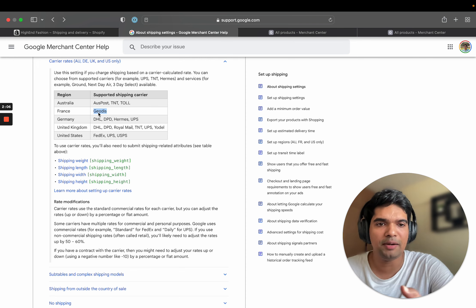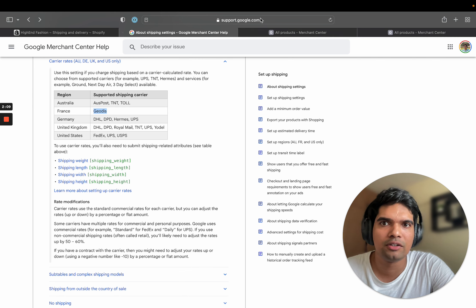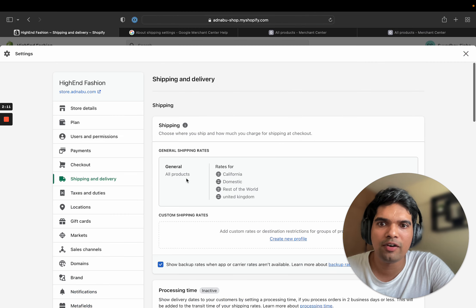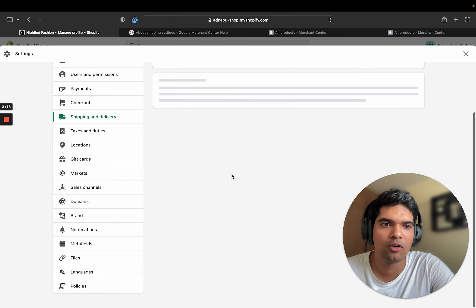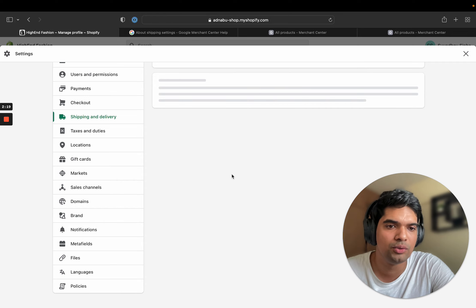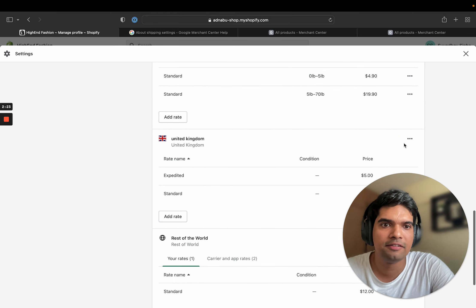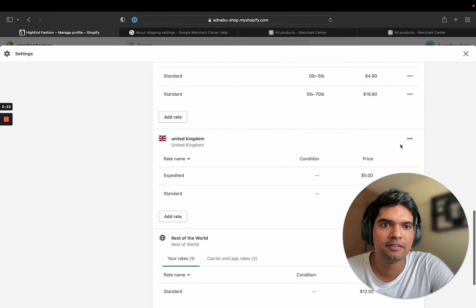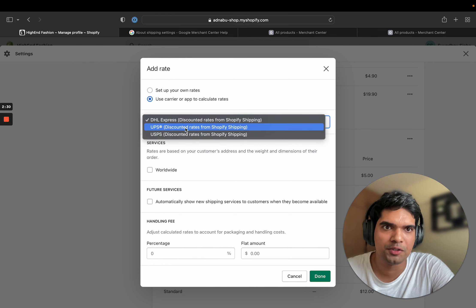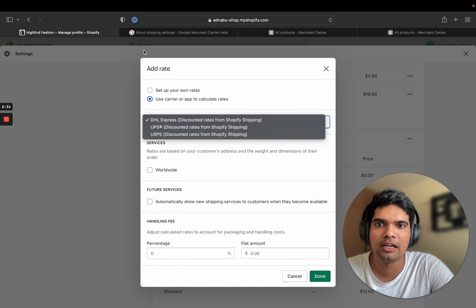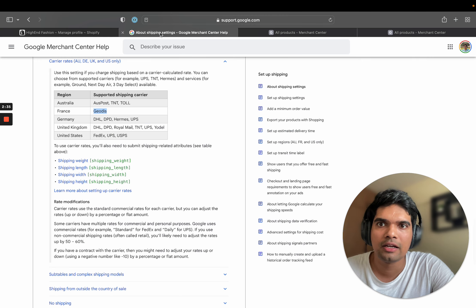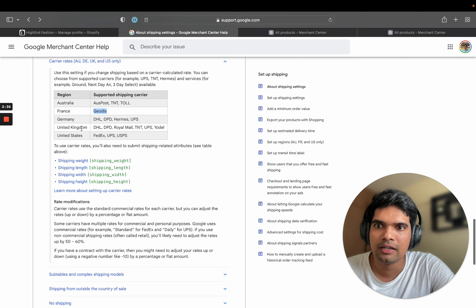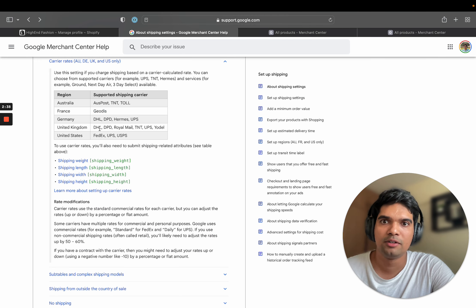So let me show you an example of that. In Shopify, I can change the shipping settings. I'm going to do that for UK and show you what options I have. I only have these options, right? Now DHL, UPS, USPS.